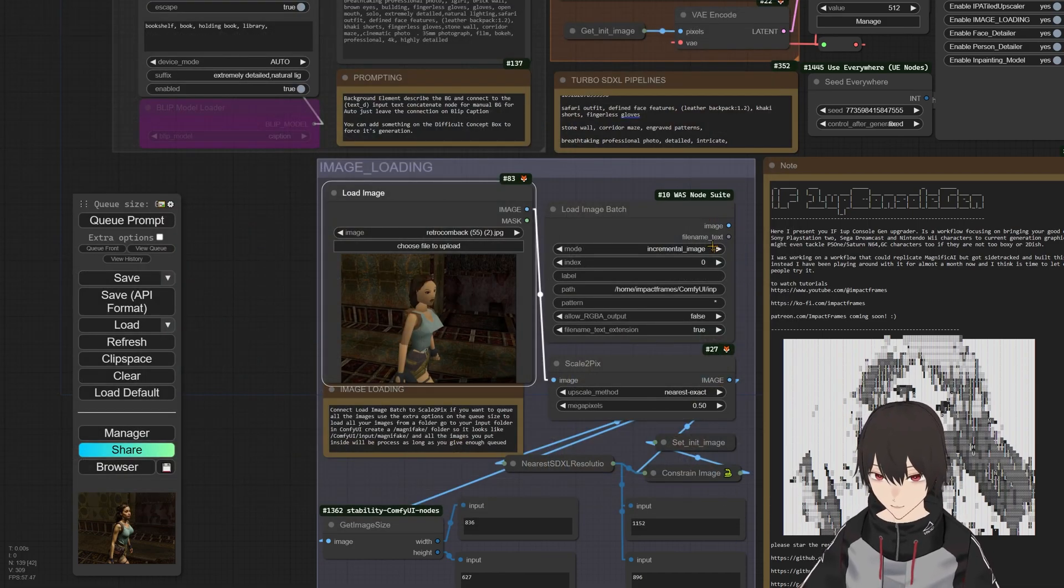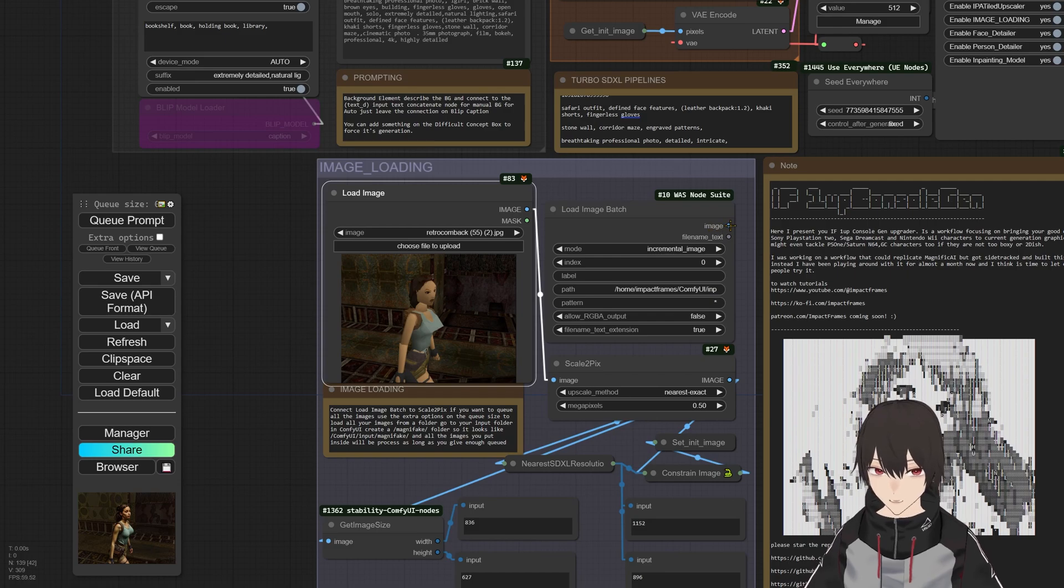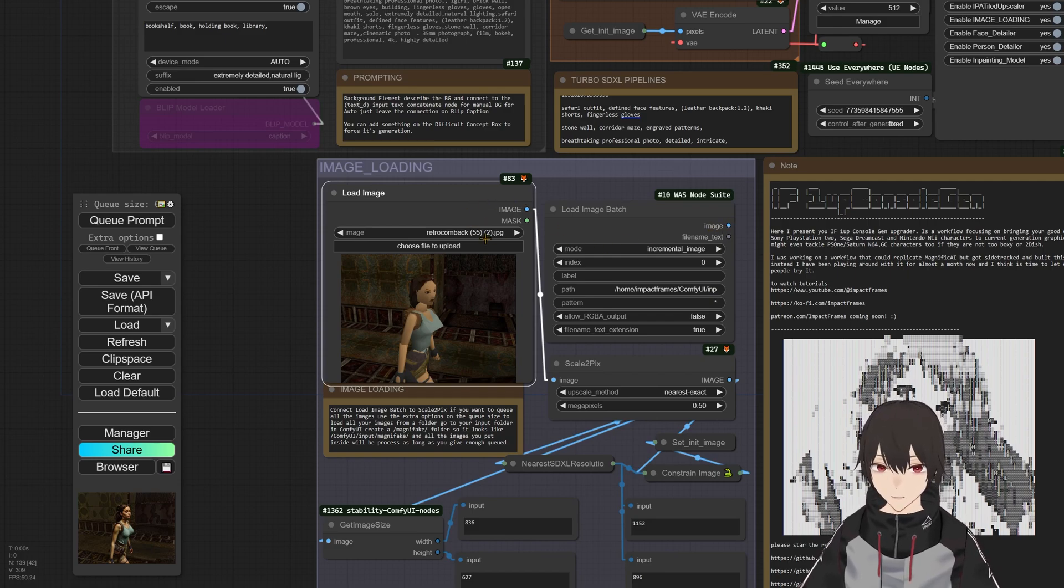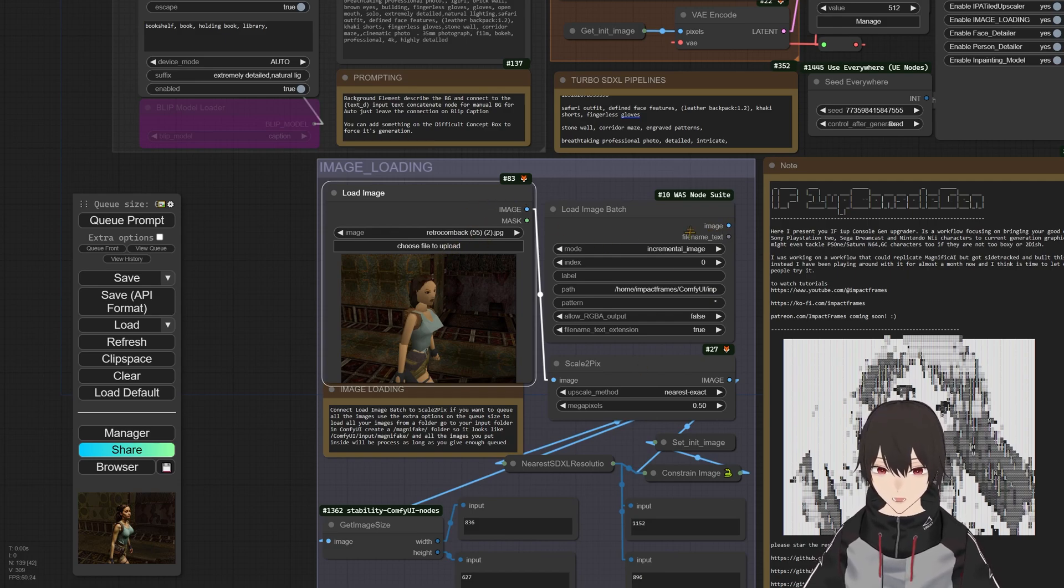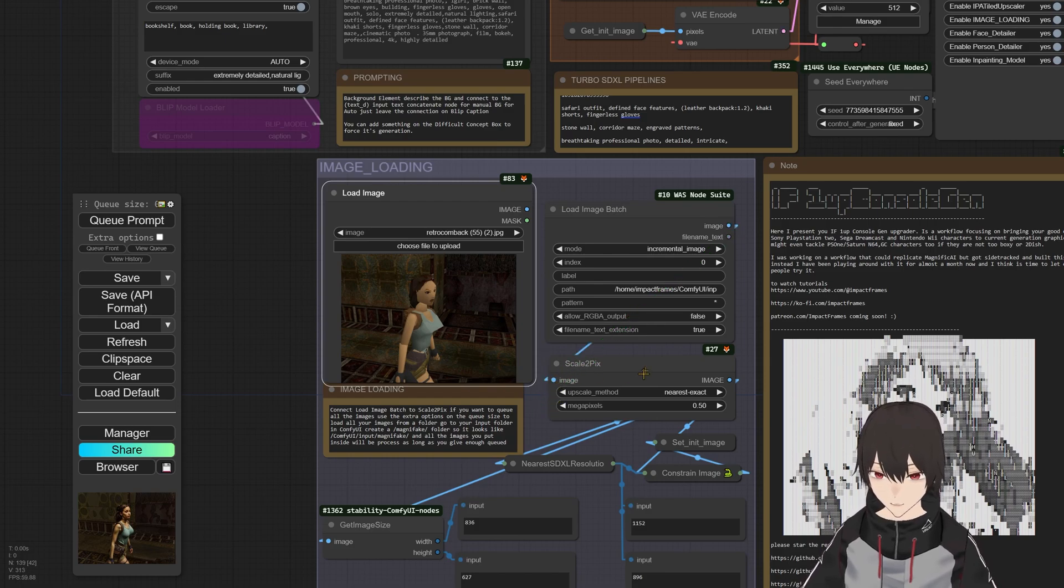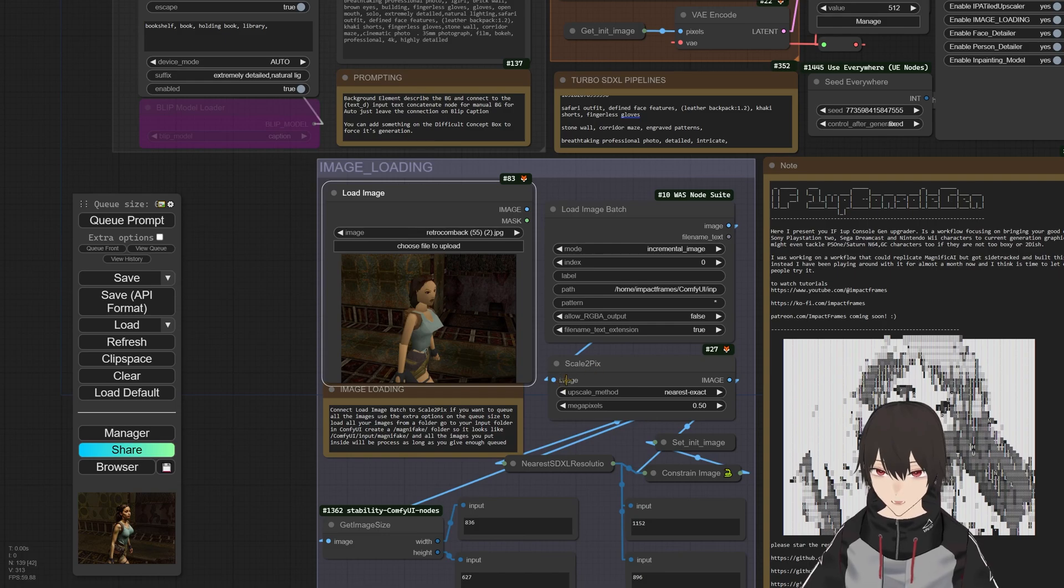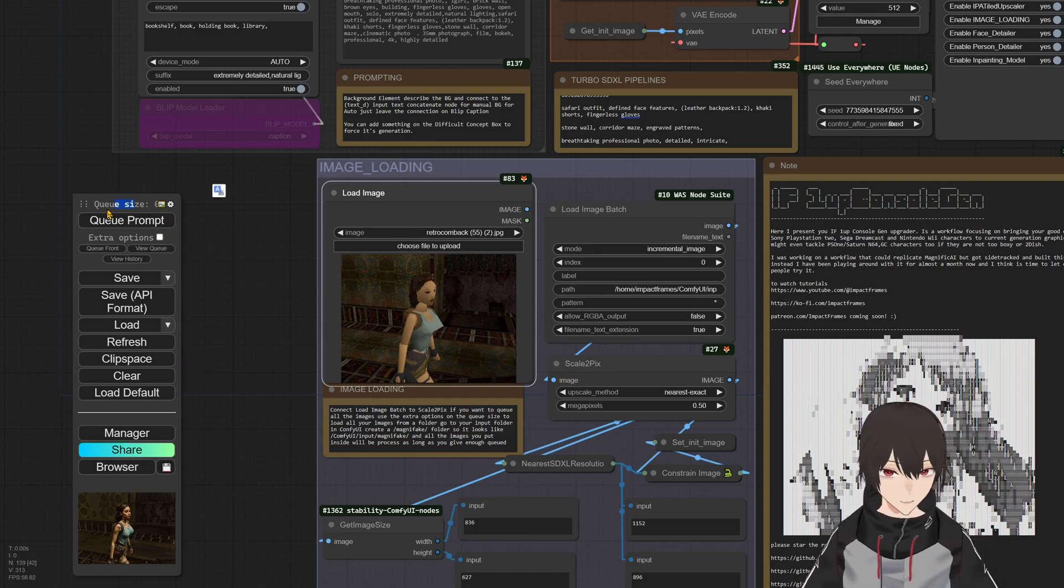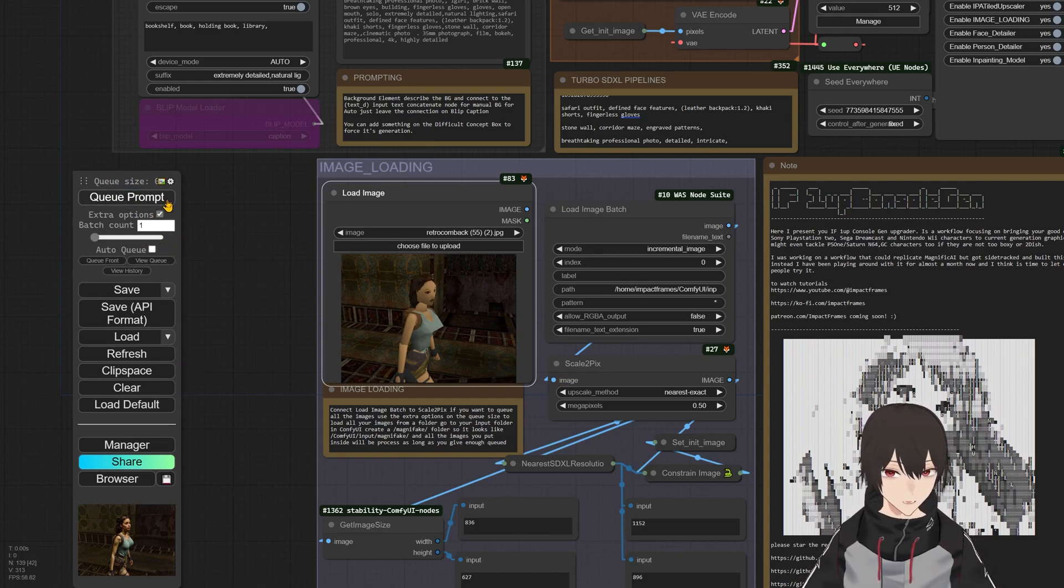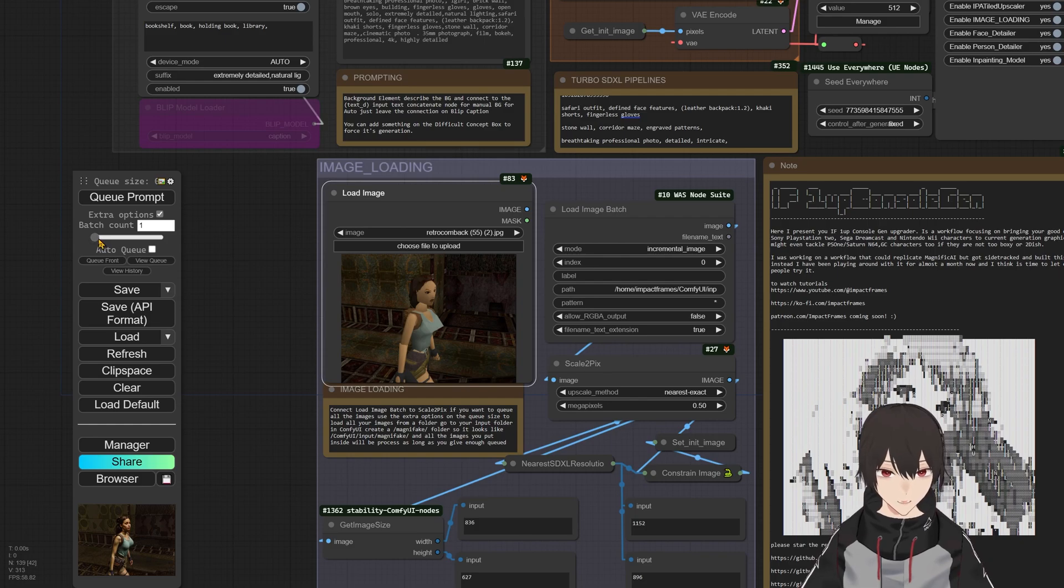Okay, so if you want to use one-by-one, you can just load the file in here. But if you want to use all the images in that folder that I just told you, you just connect this image to the scale to pics.